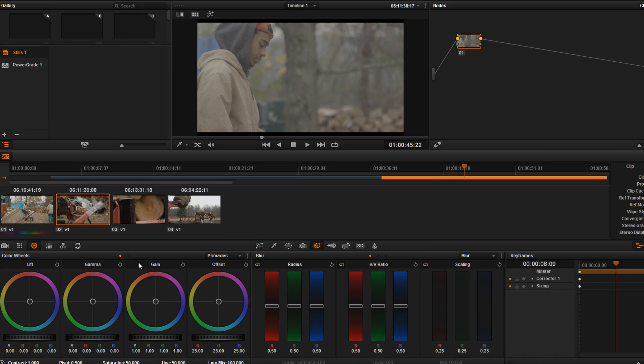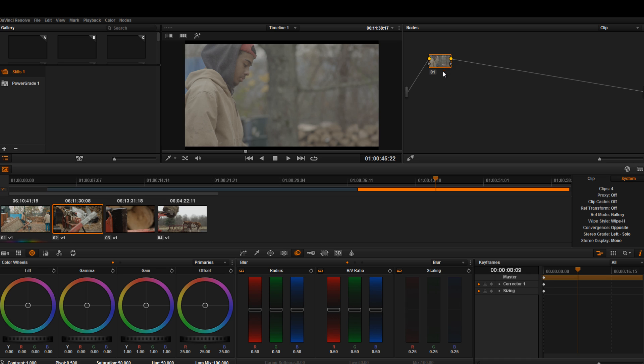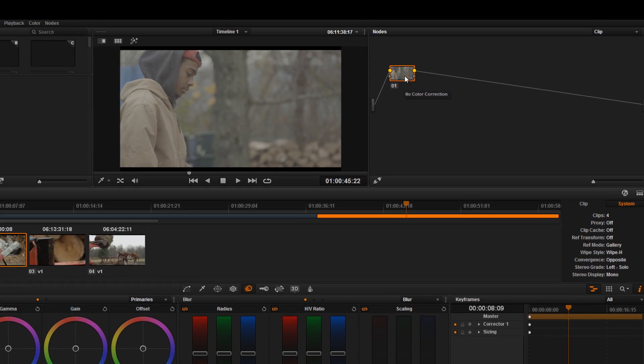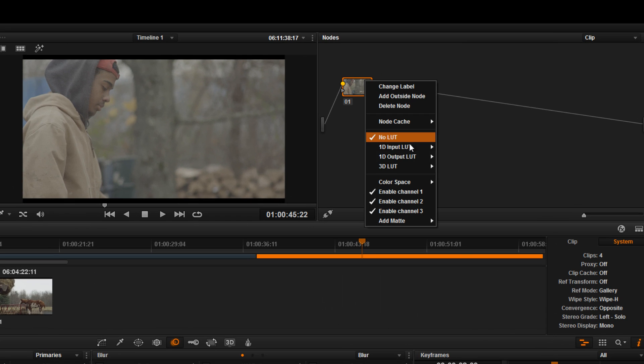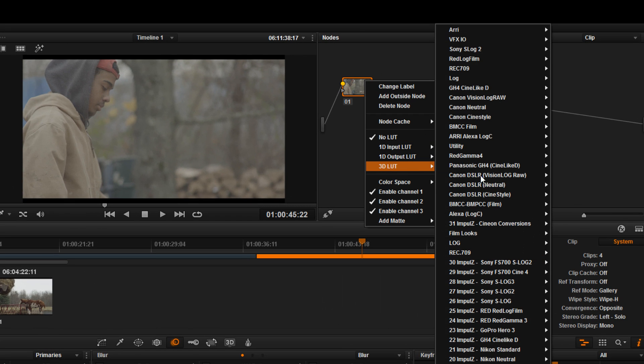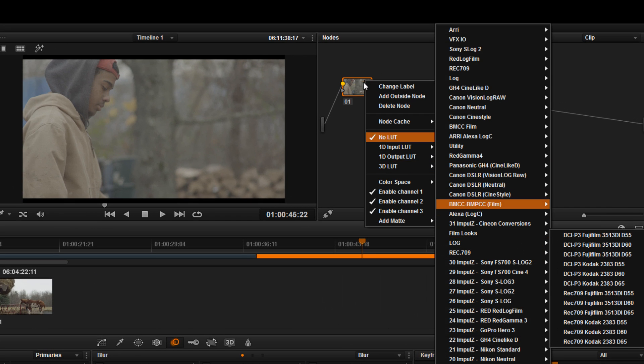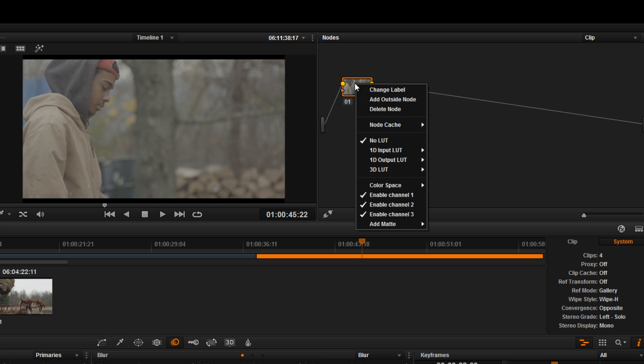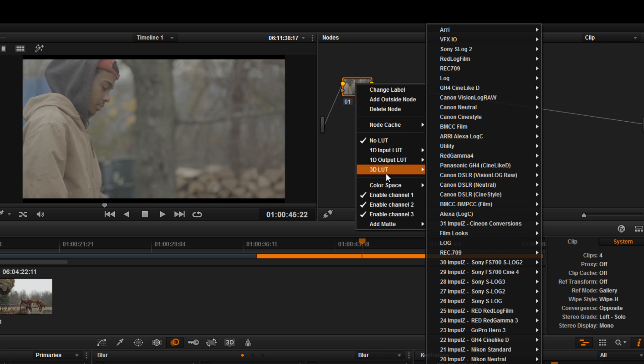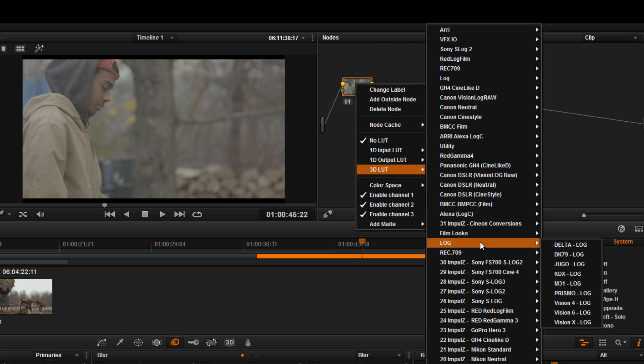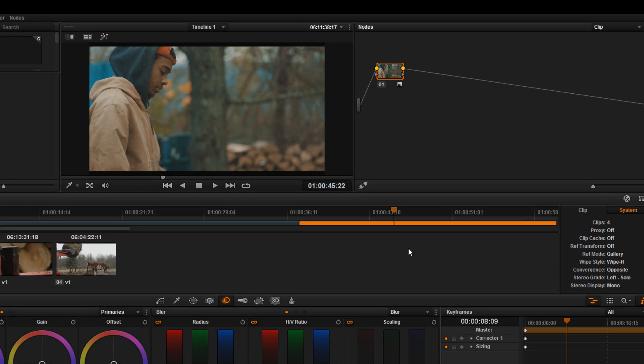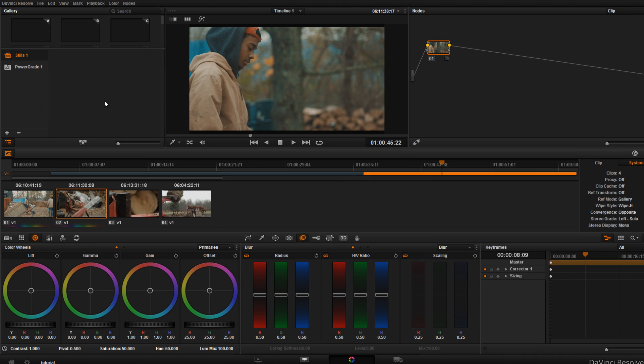So we're gonna go to the color panel now and in this first node I am gonna be using the Vision Color Osiris LUTs. We're gonna right click on the node, go to 3D LUT, go to log and M31.